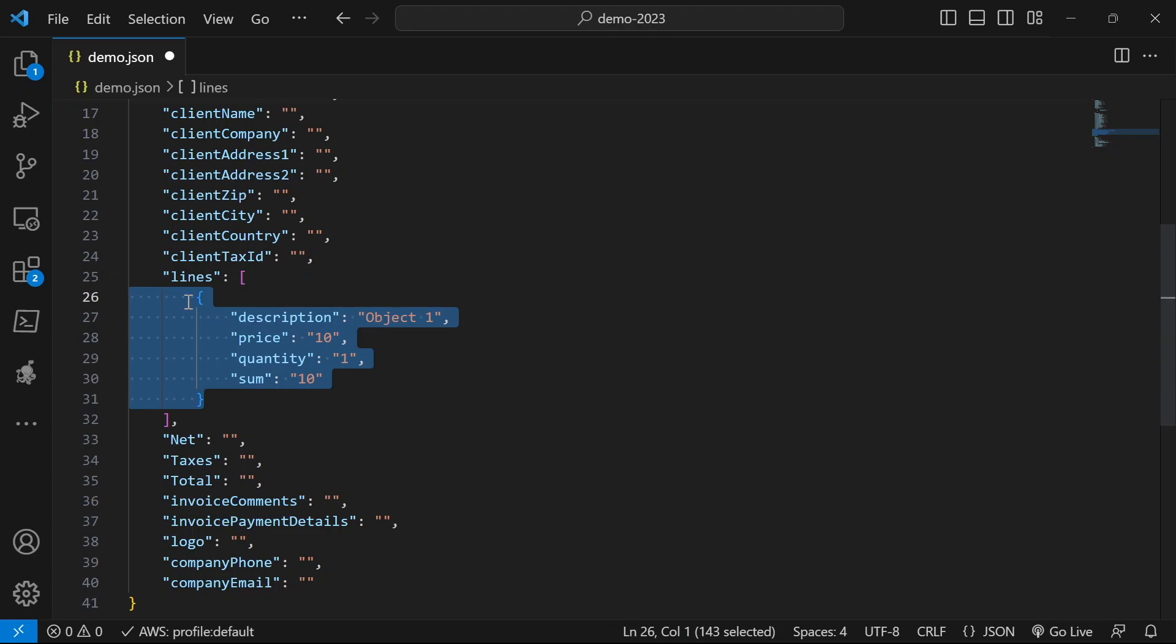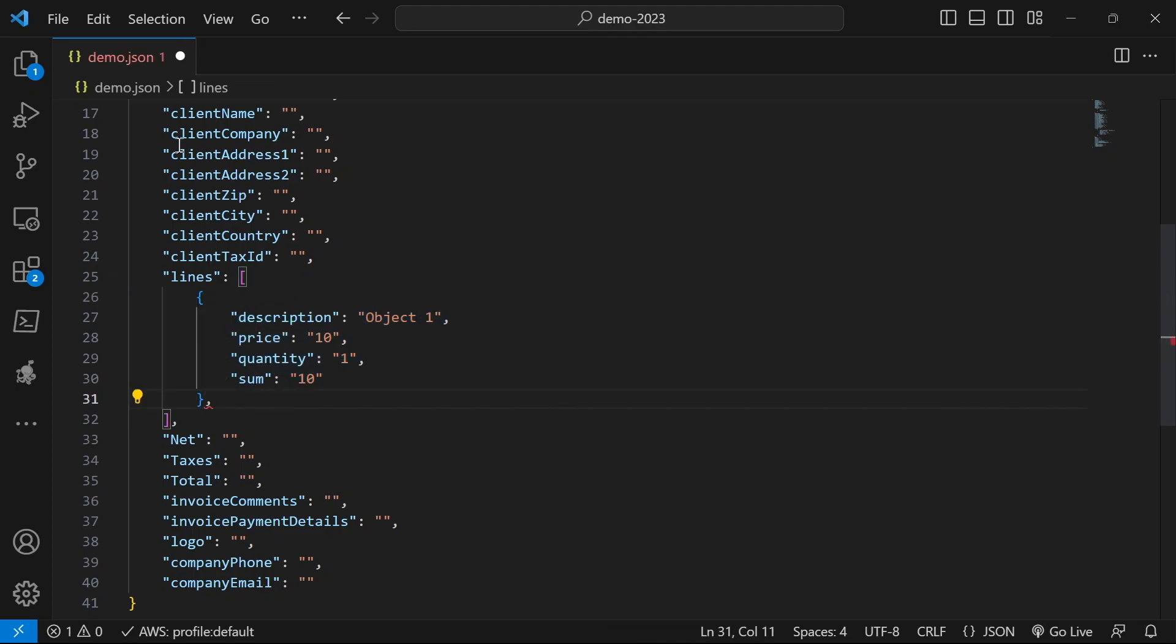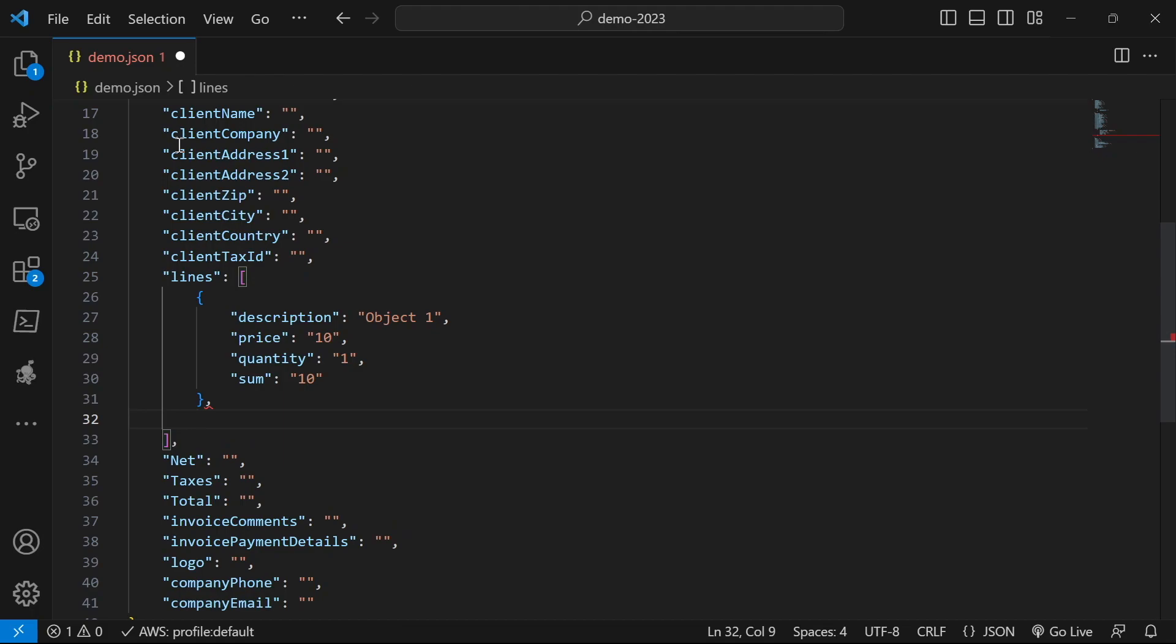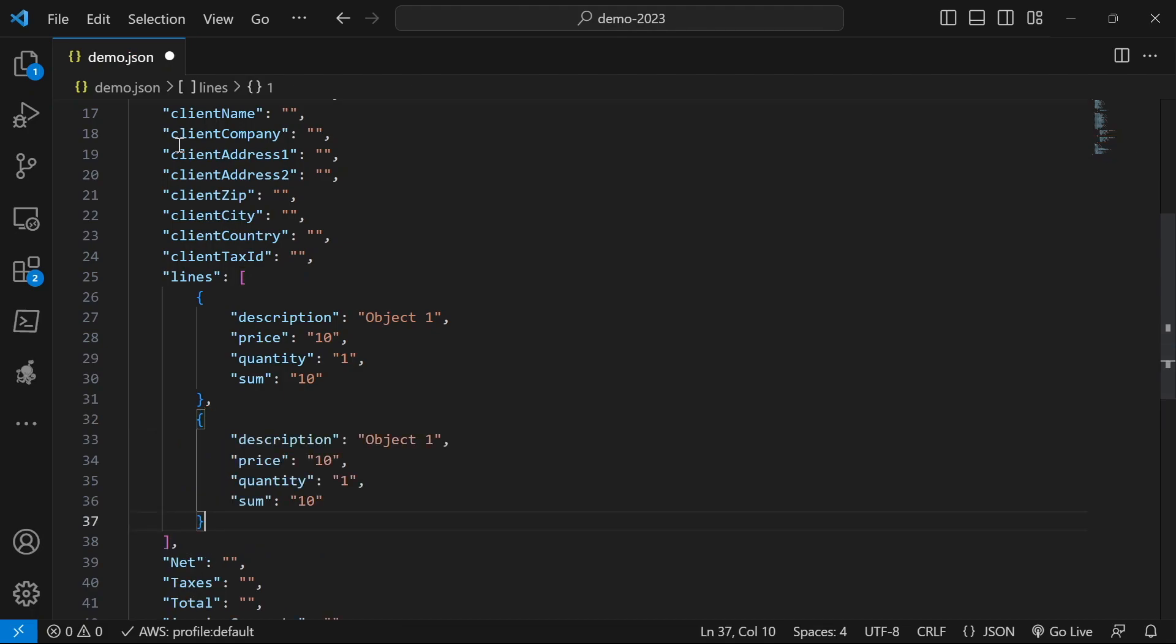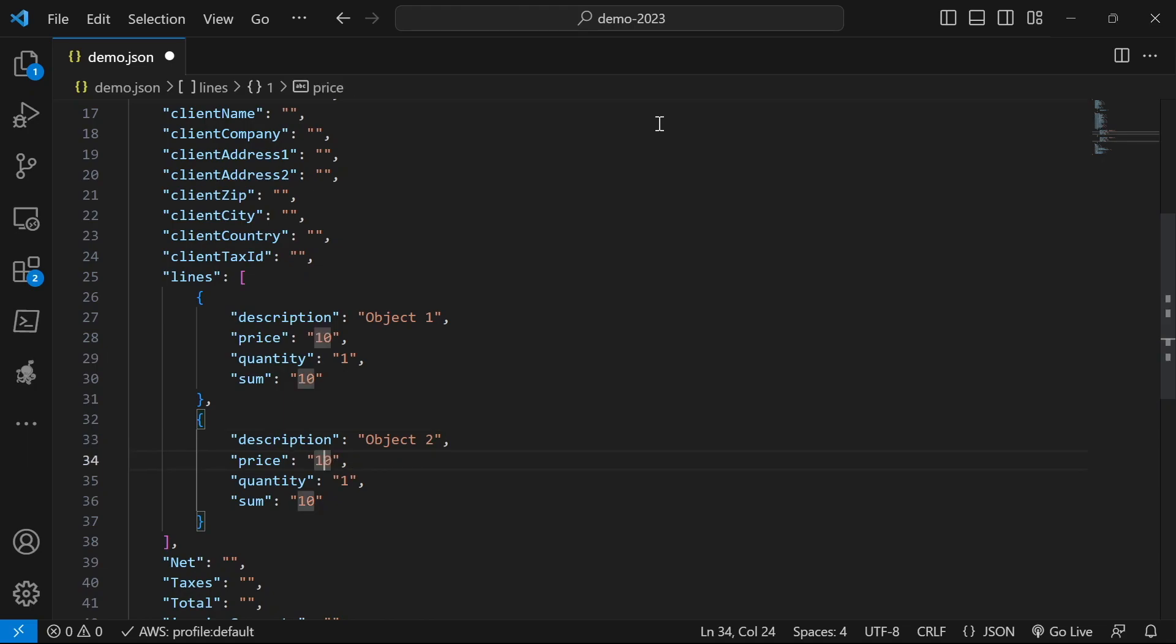Now if I want to add the second line, I will just add a comma here after the first object and paste the second one. And this will be my second object. So this is how you create loops in JSON.